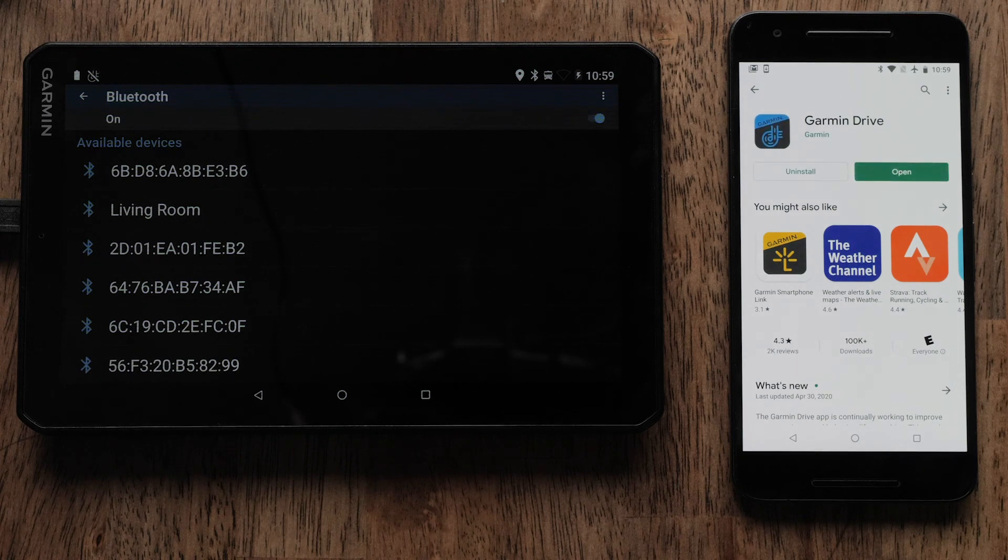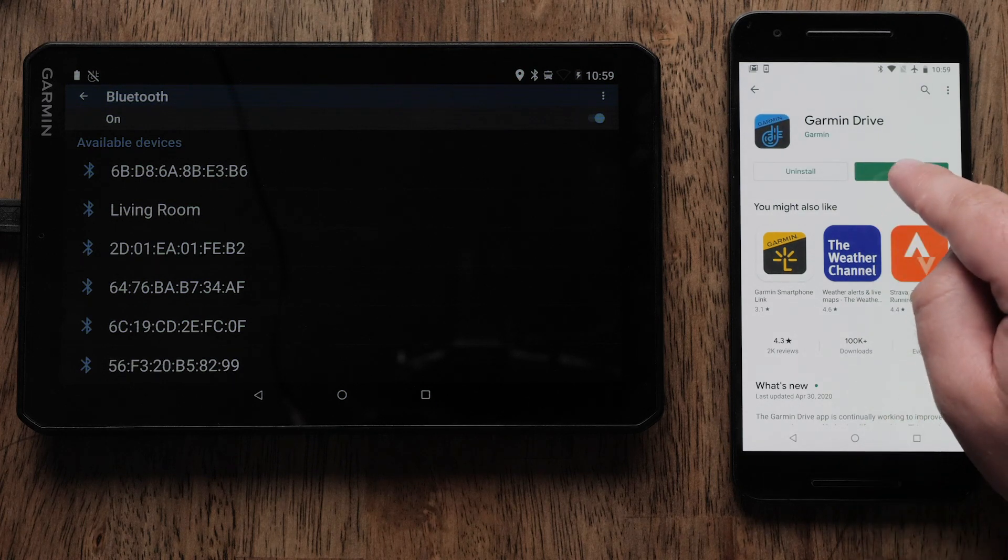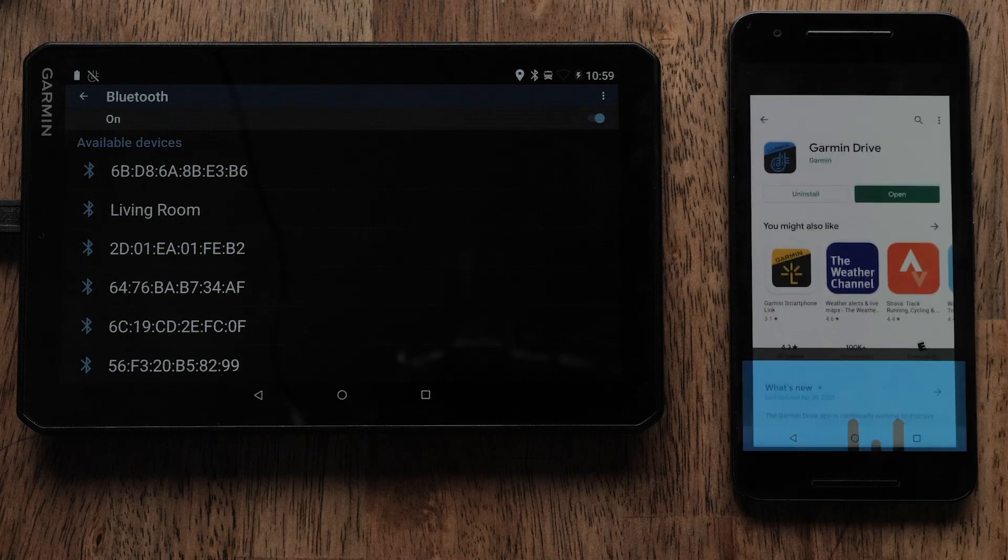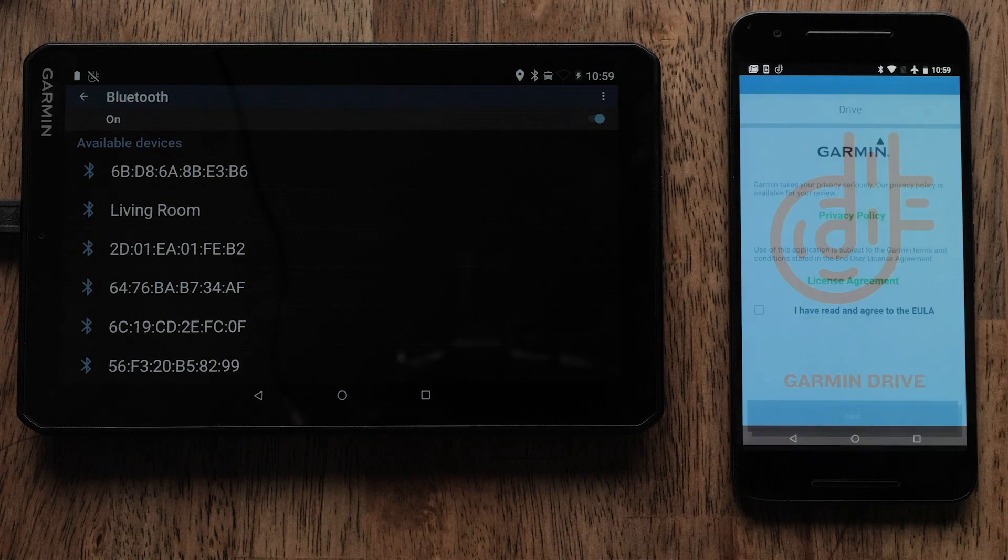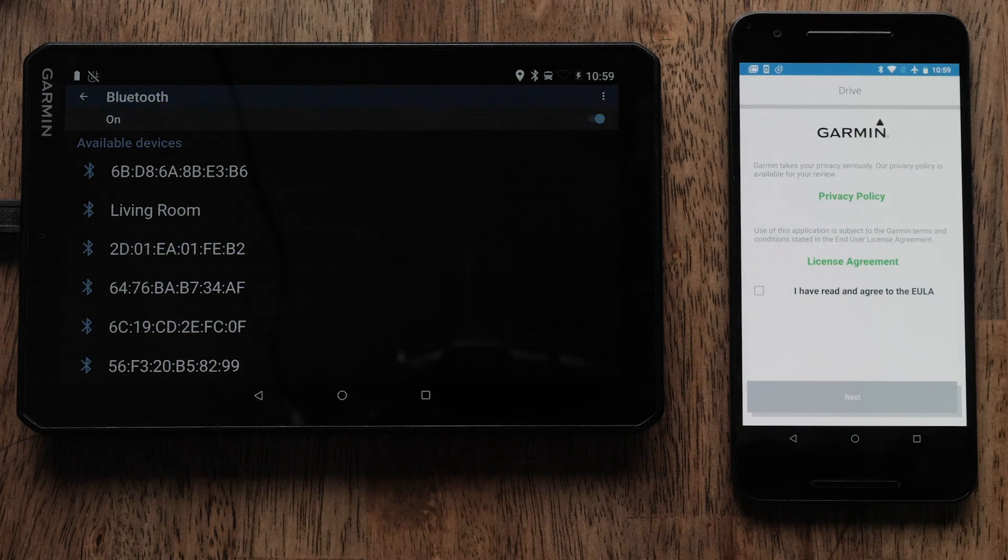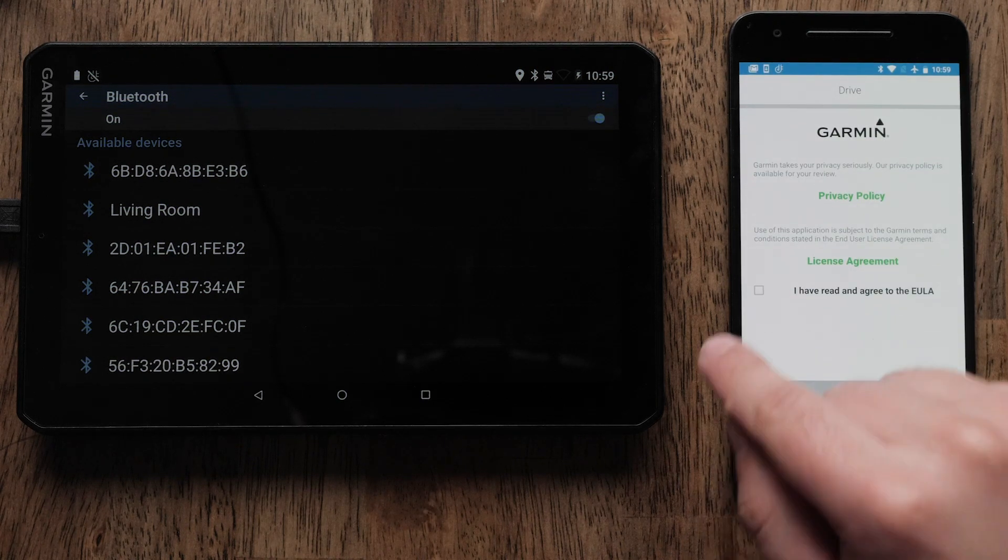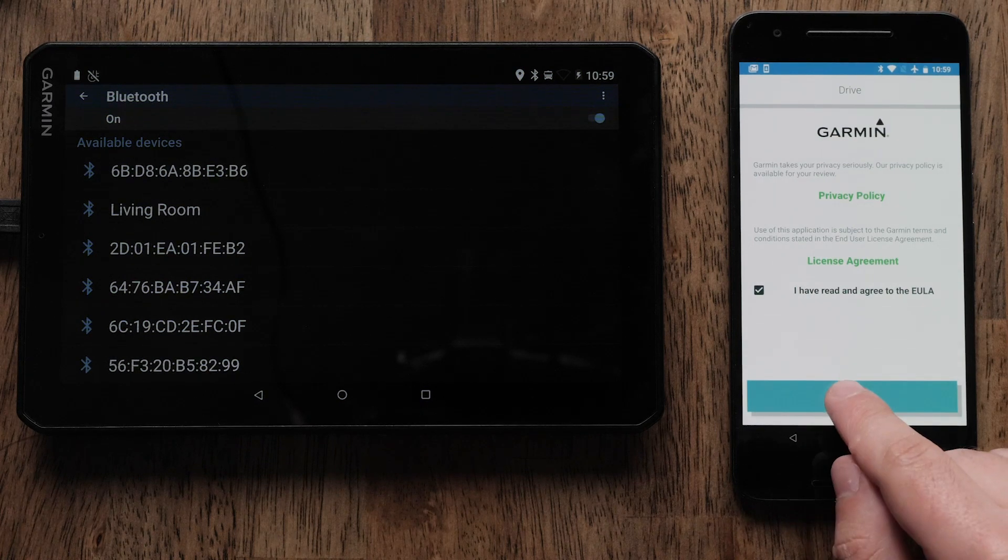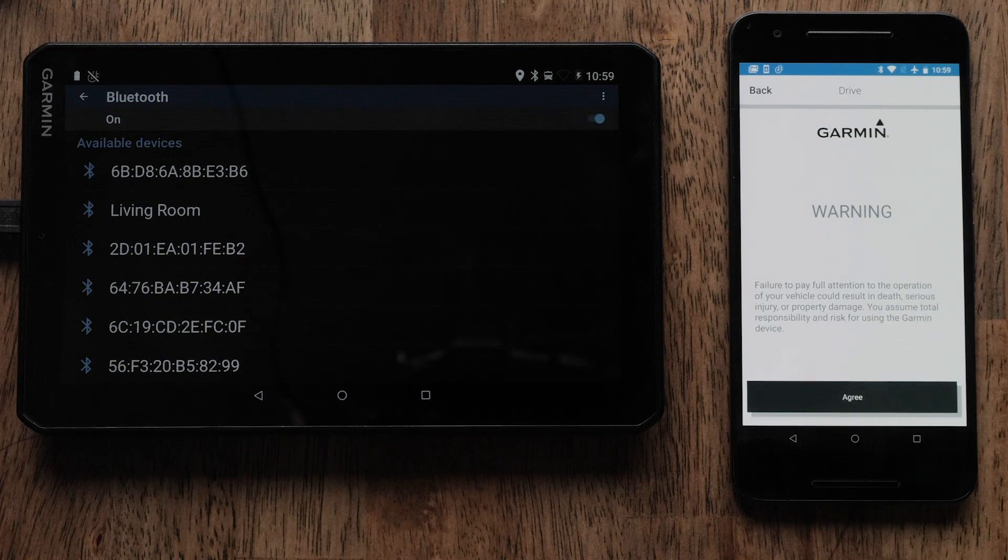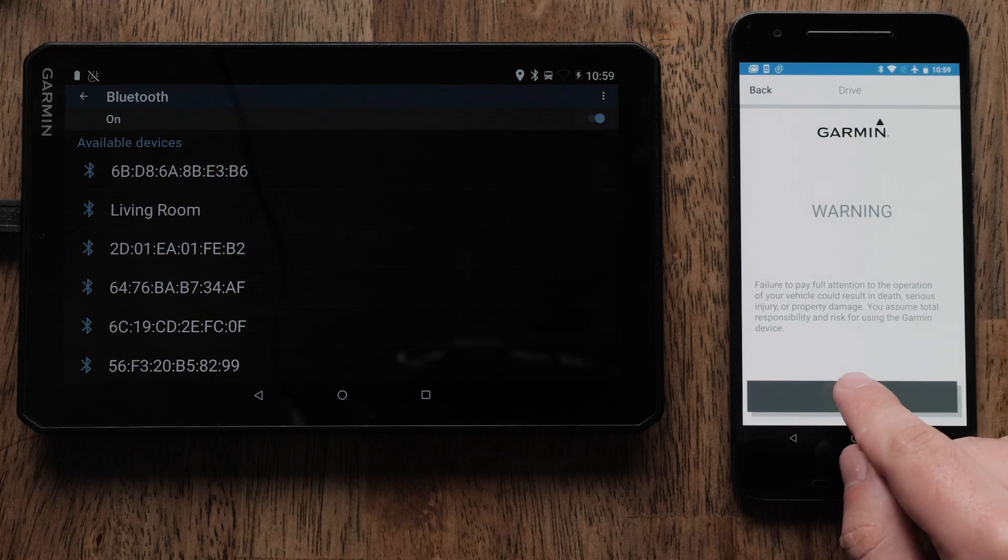Open the Garmin Drive app once the download is complete. You must review and agree to the privacy policy and license agreement before selecting Next. Then, select Agree to continue.